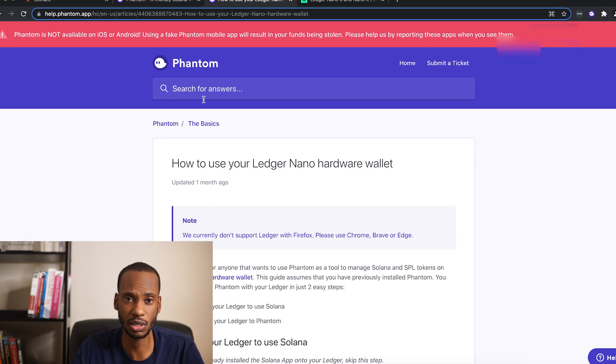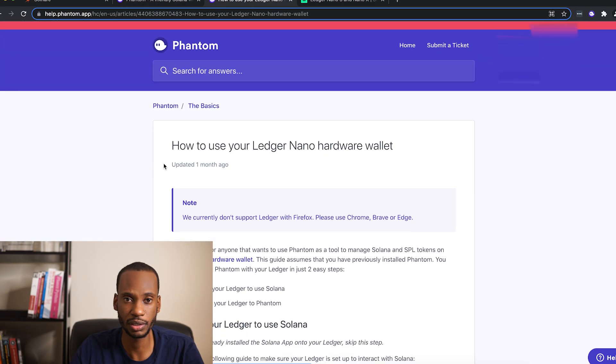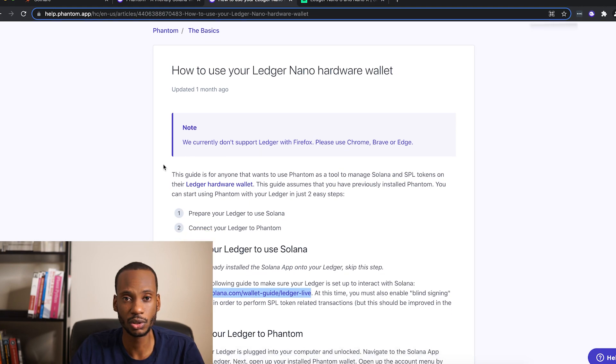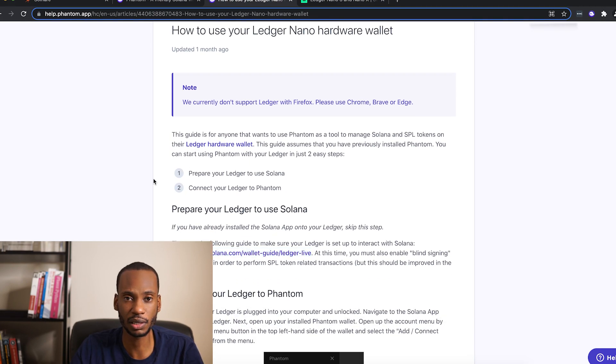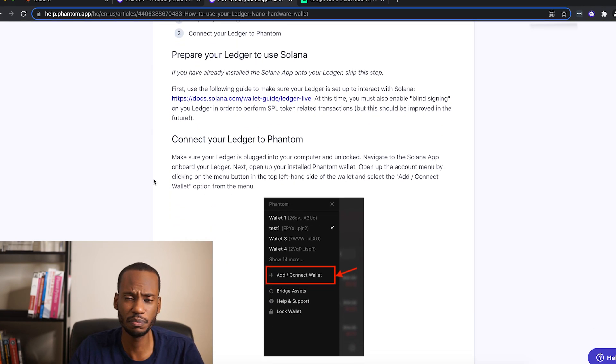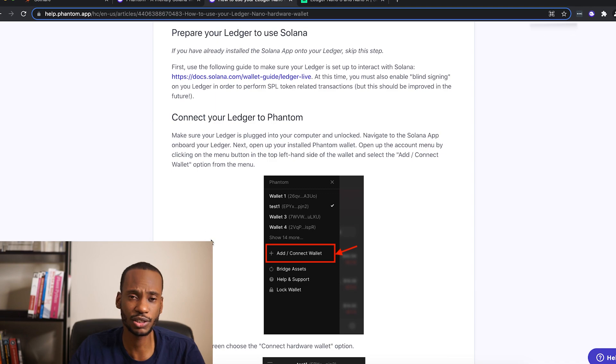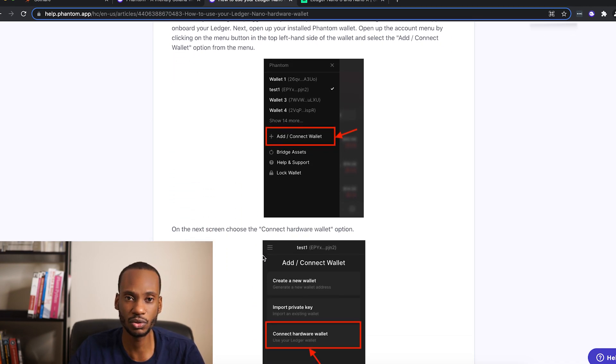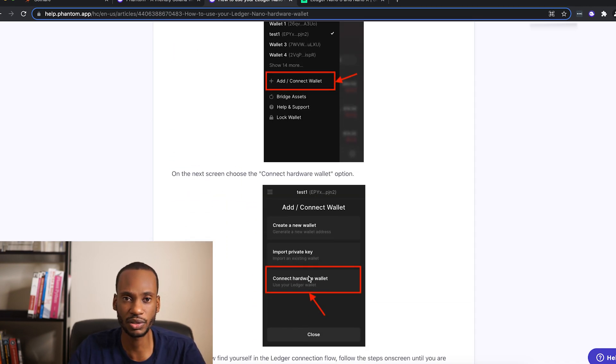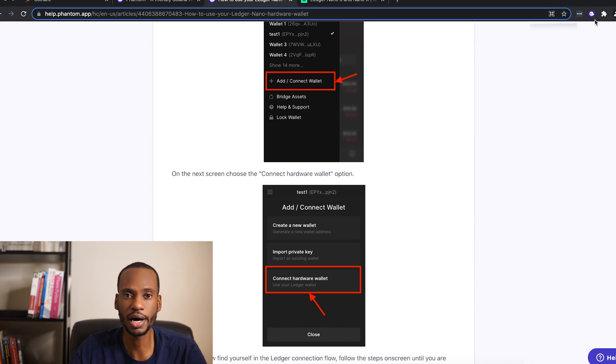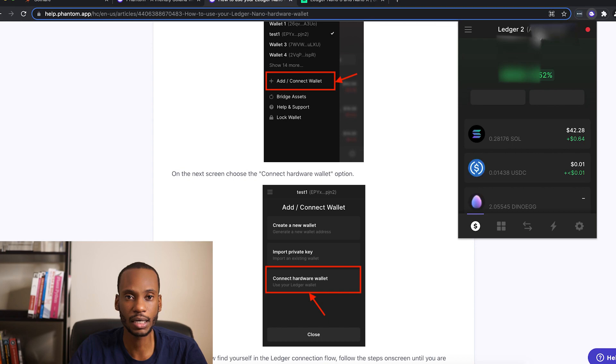So one of the things Phantom talks about here is they don't support using a Ledger with the Firefox plugin. This is very weird to me because the Ledger has no problem being used with Firefox. I use it with Firefox for many other things, but for some bizarre reason, they only support Chrome,